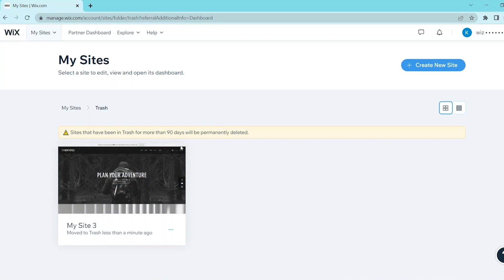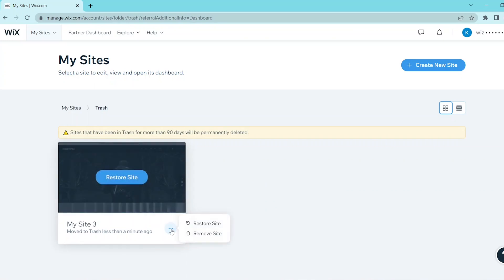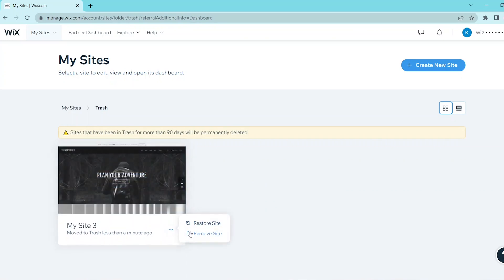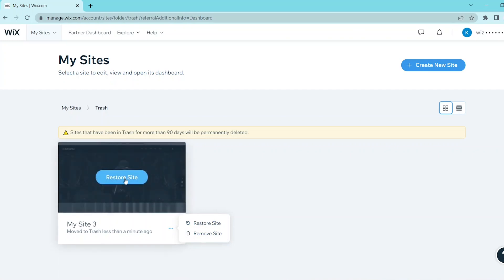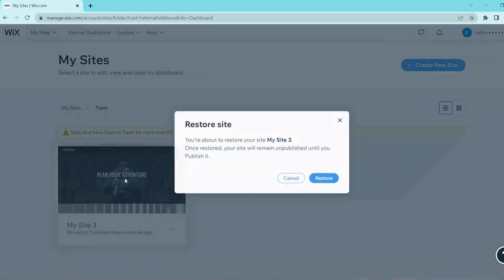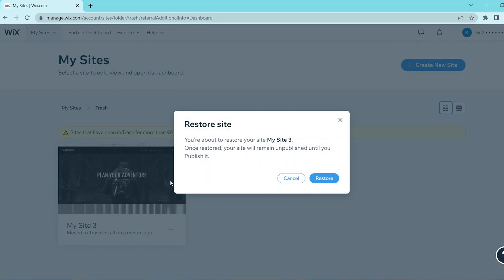If you want to restore this website, go and press those three dots at the bottom right and you'll see restore or remove. If you want to remove the site for good, then you select remove. But we can click on restore so that we can recover this deleted website.